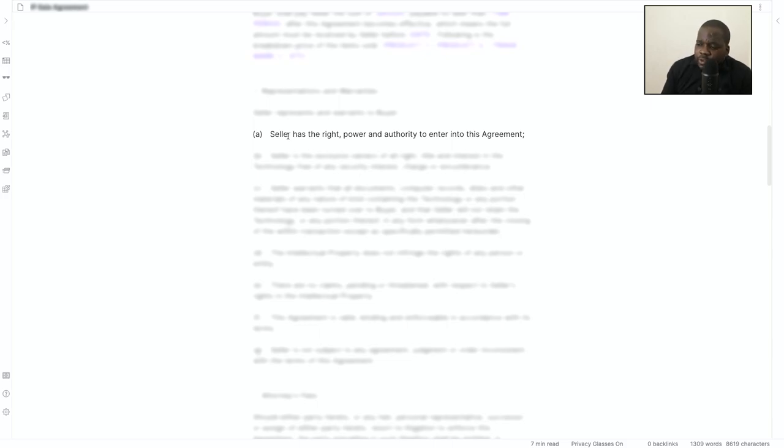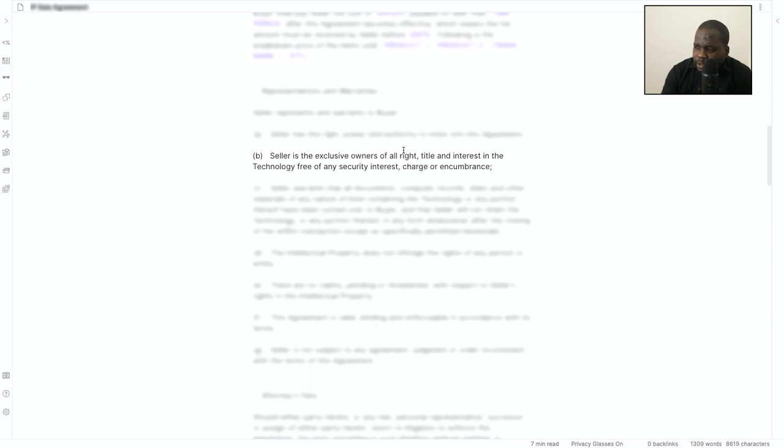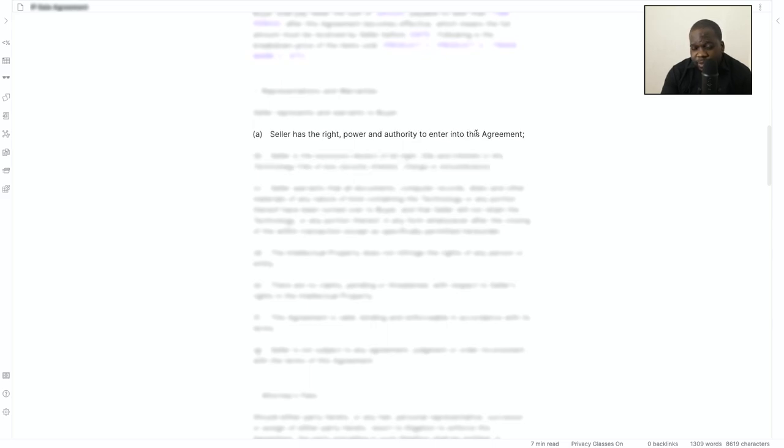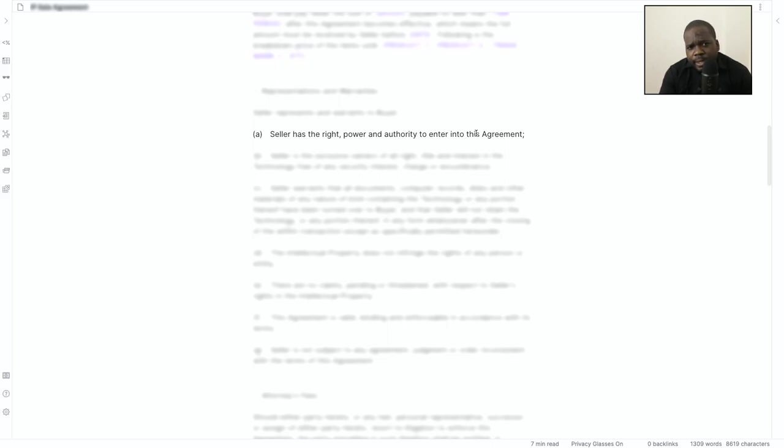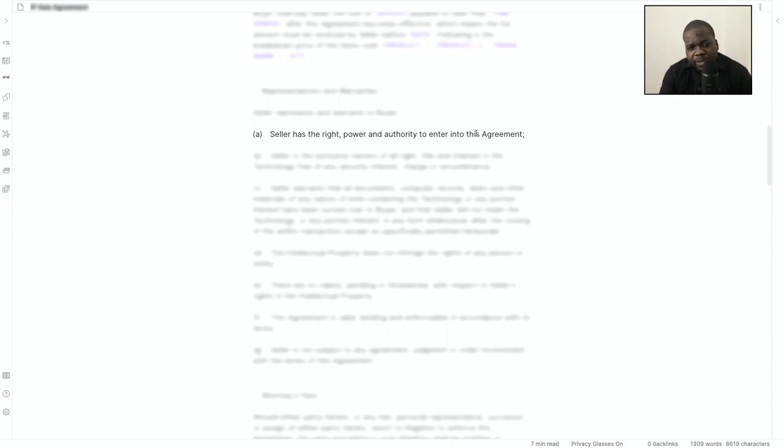Seller has the right, power, and authority to enter this agreement. This is also important because even if they have the copyright, they need to have the permission to go into the agreement. Let me talk about this for a second. Think about a person who is the owner of a company and there are other partners. If they want to sell part of the company where intellectual property is involved, they need permission from other partners according to the regulation.